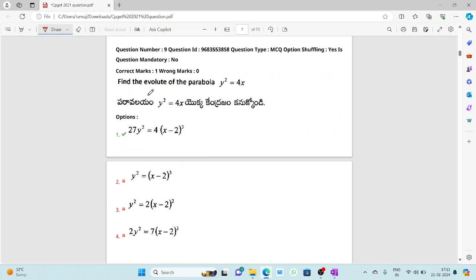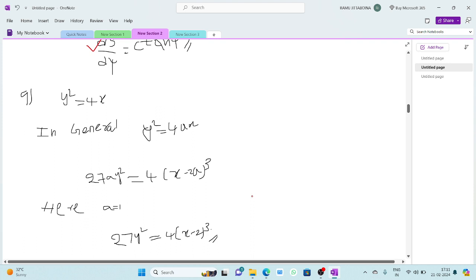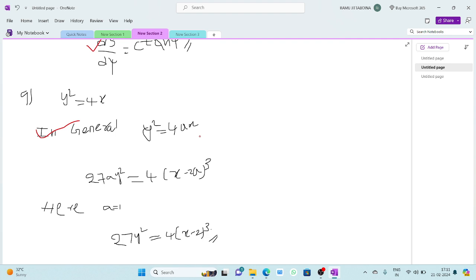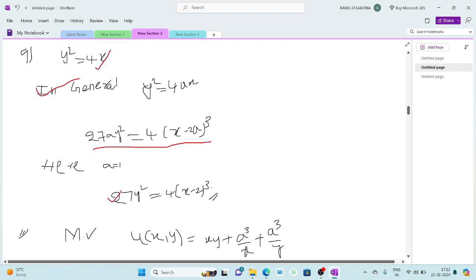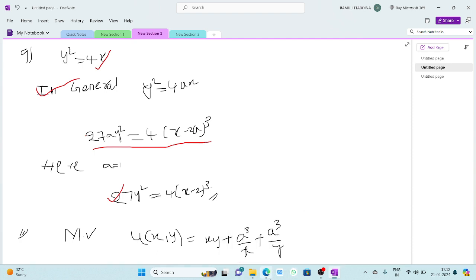The ninth question: find the evolute of the parabola y² = 4x. The general formula for the evolute of y² = 4ax is 27ay² = 4(x-2a)³. Since y² = 4x means a = 1, substituting a = 1 gives: 27y² = 4(x-2)³. That is the answer for this question.